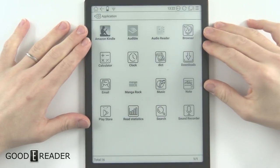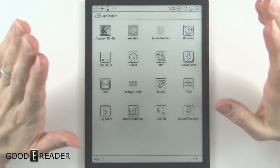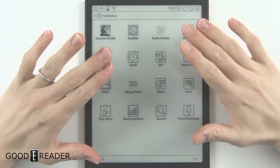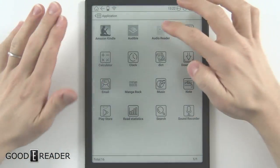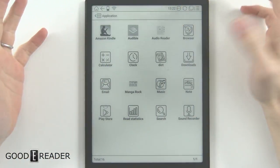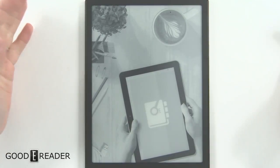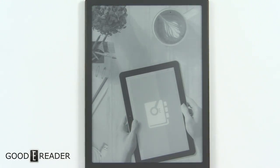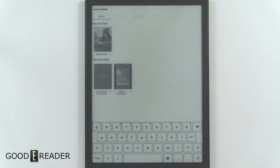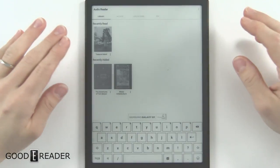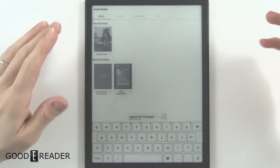This is the Onyx Boox Note 10.3, and this thing has a quad-core processor, sideloading capabilities for apps, and stereo speakers. We wanted to put our app on this one because a lot of e-readers don't have audio anymore, so this was one of the few we could think of.